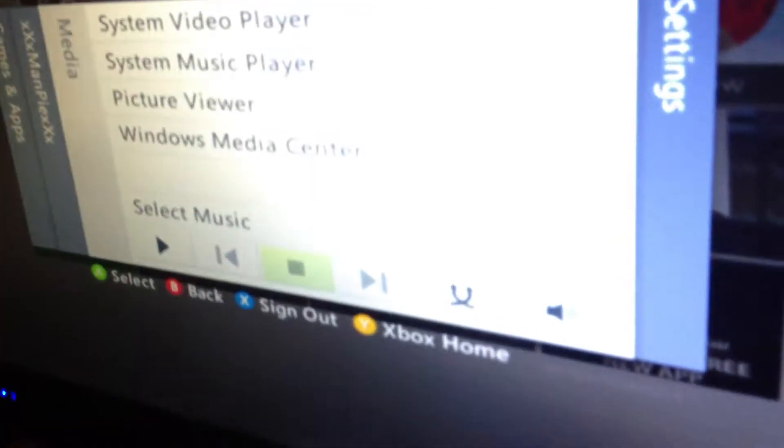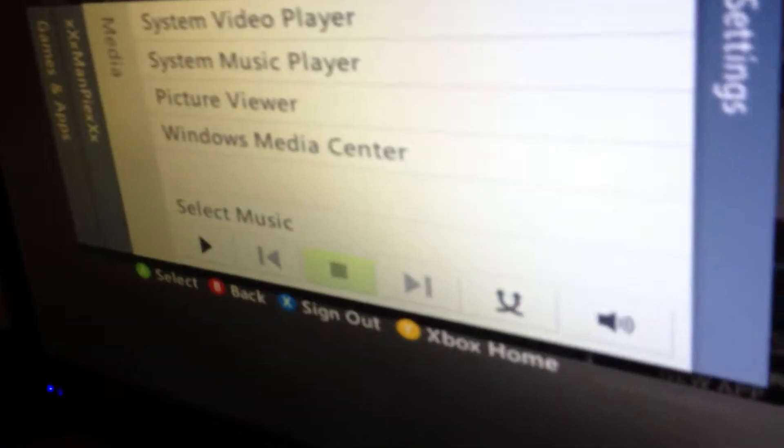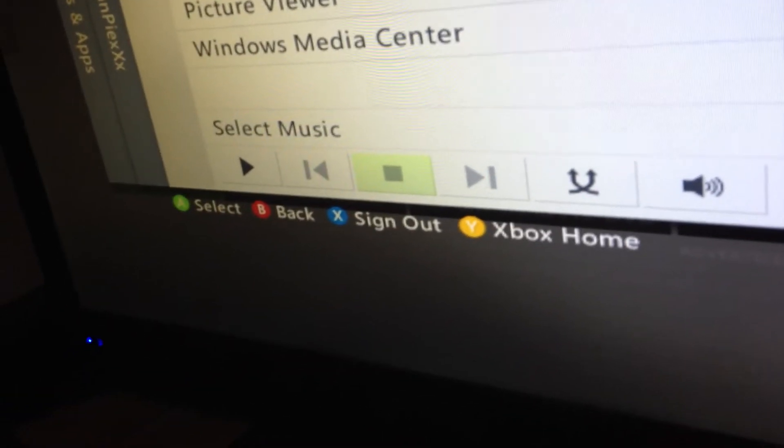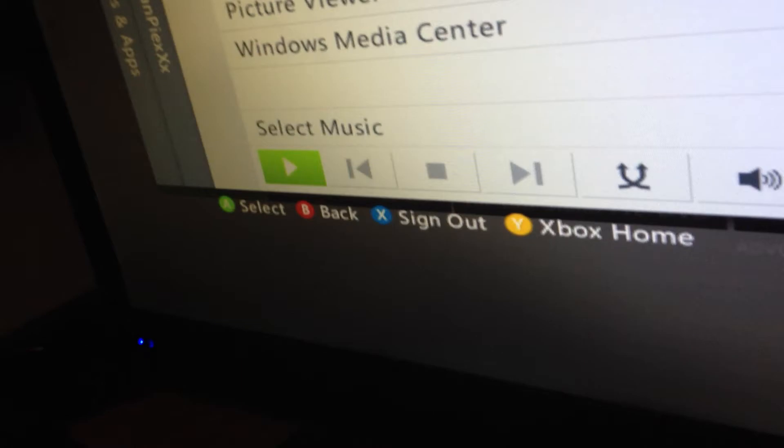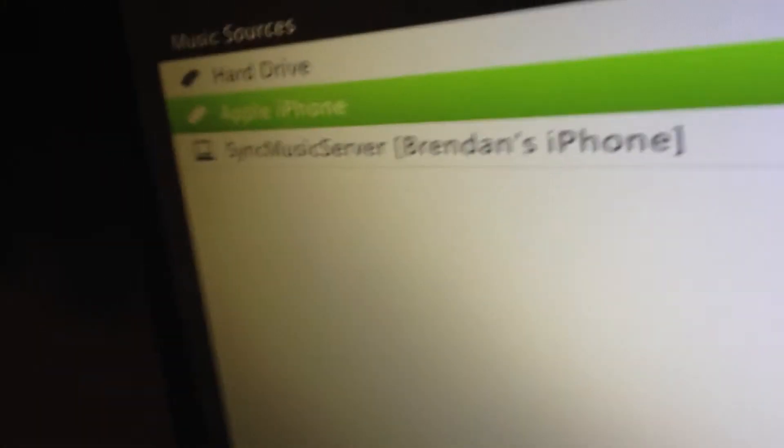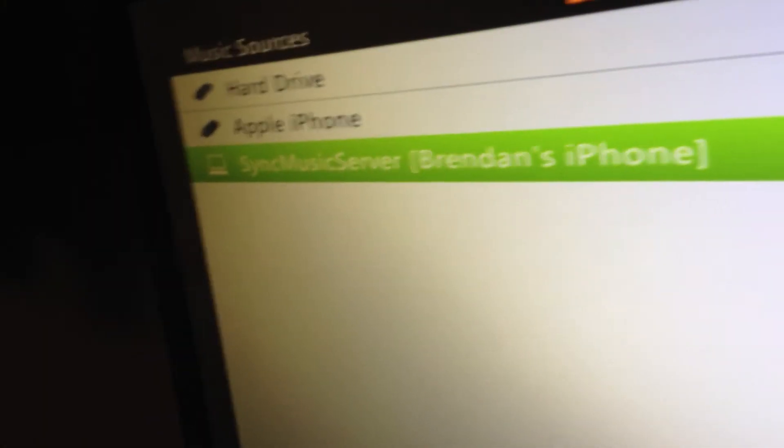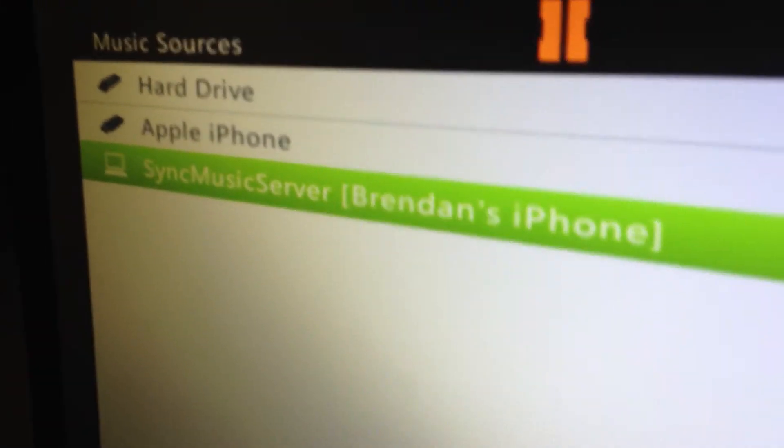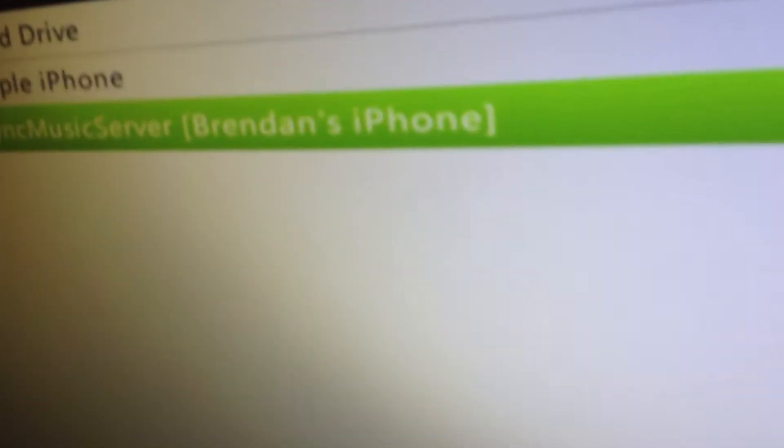After that, you want to go on your Xbox, go to Media, and then select Music. It'll look something like that. It'll say Sync Music Server and then whatever your iPhone name is.